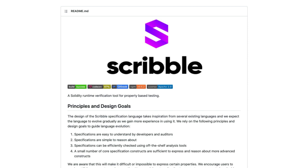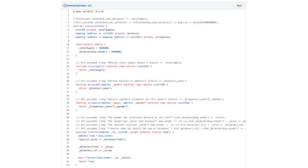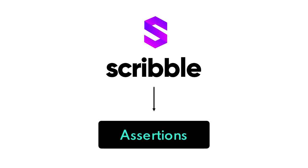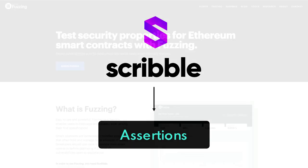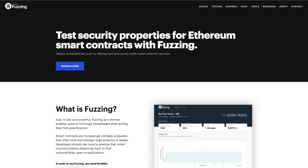It's able to translate high level specifications into solidity code and it's also based on the same syntax which makes it easier for us to get started with. What's really nice is that we can annotate the actual smart contract rather than writing annotations in a separate file. Once we're done Scribble transforms these annotations into concrete assertions that verify our specifications. We can then use tools like diligence fuzzing to automatically test smart contracts and make sure everything is working just as we planned.